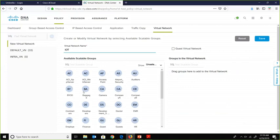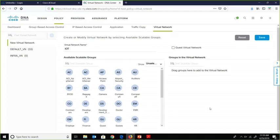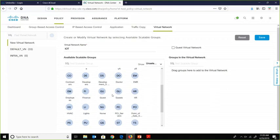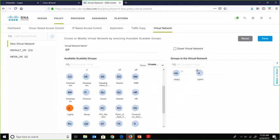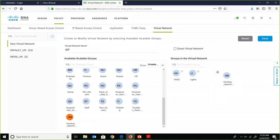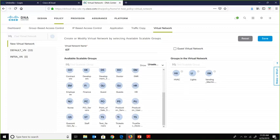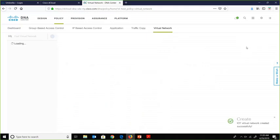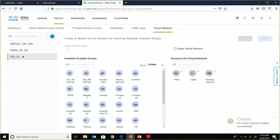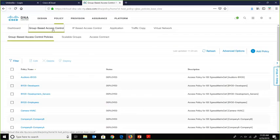IoT is a big topic today, and the challenge is keeping everything secure. We'll create three SGTs within the IoT virtual network: one for HVAC, one for Lights, and one for Vending Machines. After saving, the IoT virtual network is created with three groups assigned. Now let's go to Group-Based ACL to create micro-segmentation between those devices.